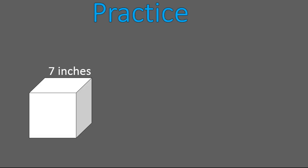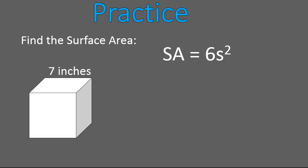Now, it's time for you to practice. Here, you have this white cube. I want you to find the surface area. I'm going to give you the equation. Go ahead and pause the recording. Solve for the surface area of this white cube.